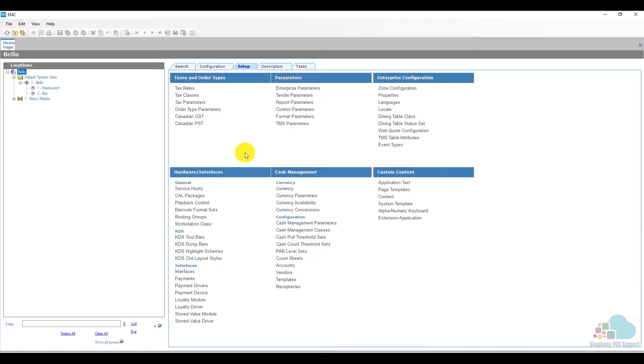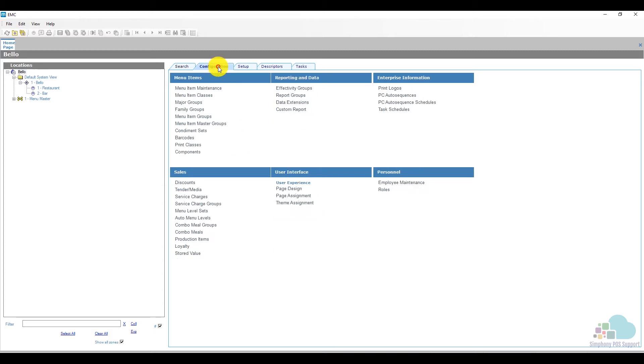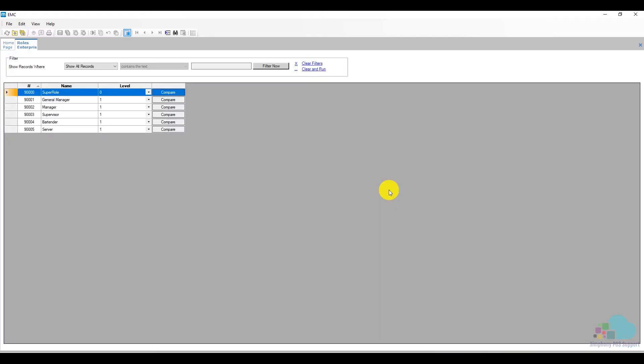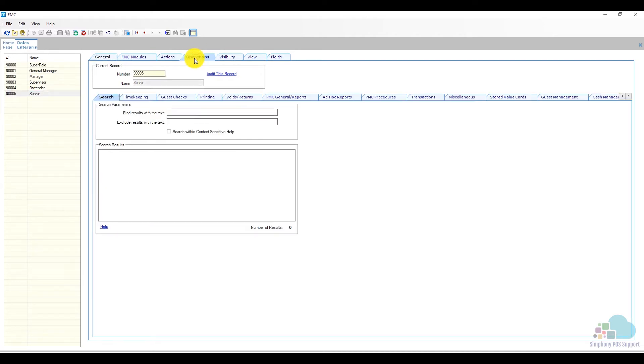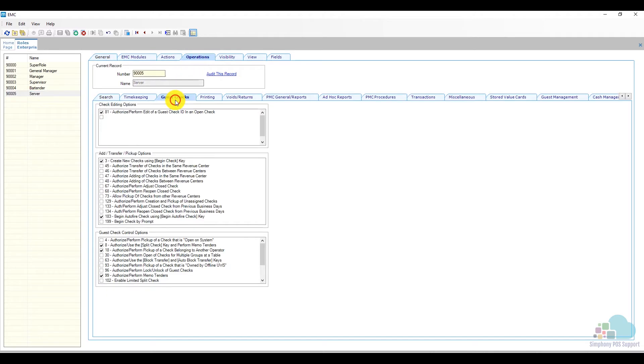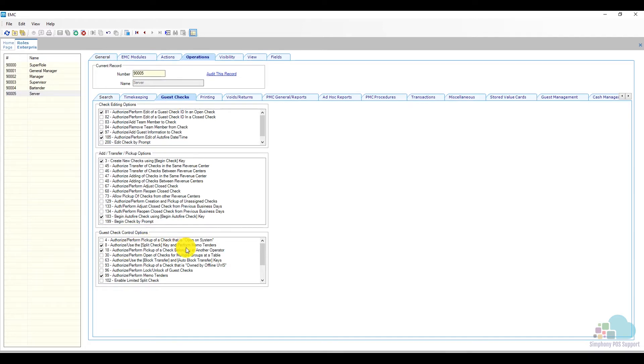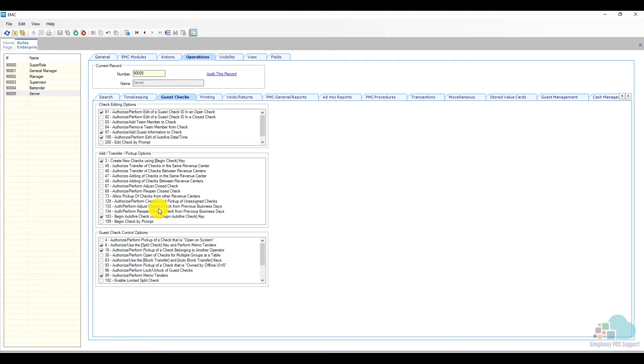The next item that we're gonna take a look at are the roles. The roles can be found in the configuration tab at the enterprise level in the personnel section, roles. I'm going to open my server role, in the operations section, guest checks. And here we have the role for splitting checks. It is enabled in my case so the servers can split their own checks. We also have roles that would allow them to transfer checks, add checks, and so on. Make sure your employees have all the roles that they need in order to perform all these operations.